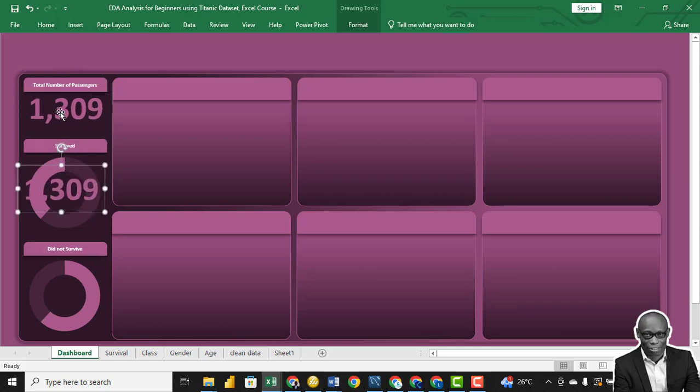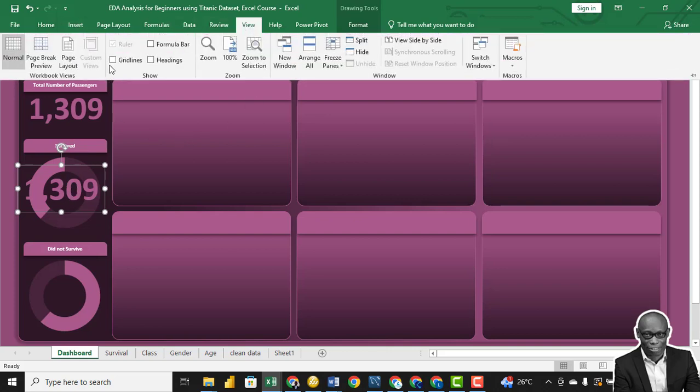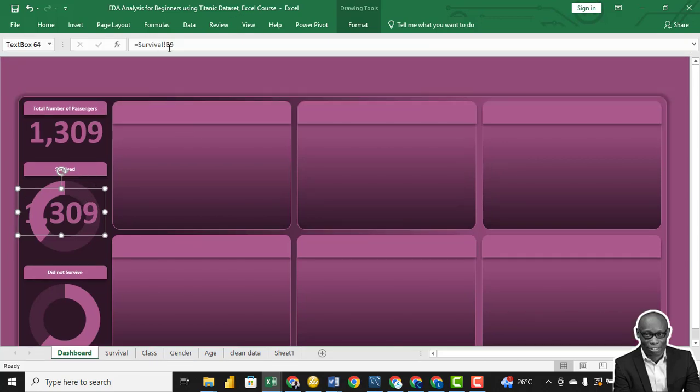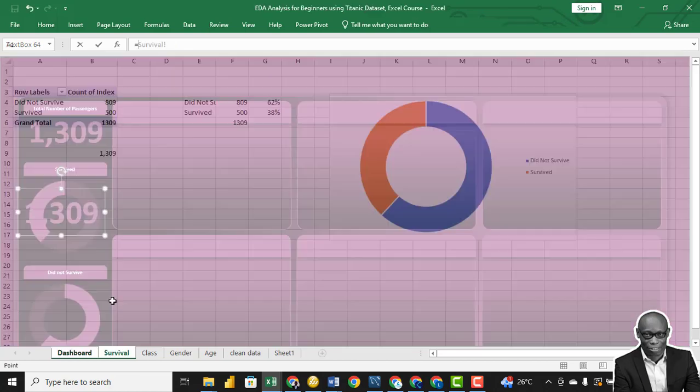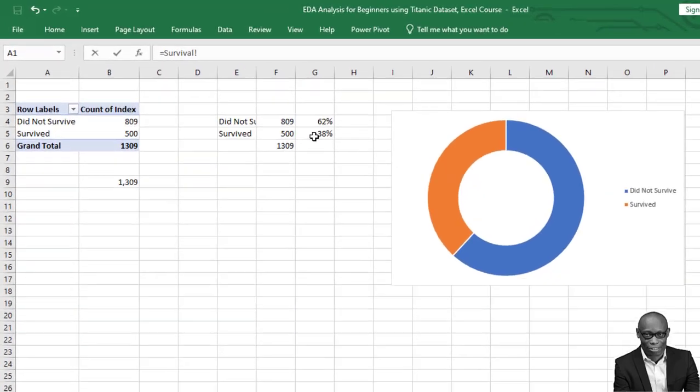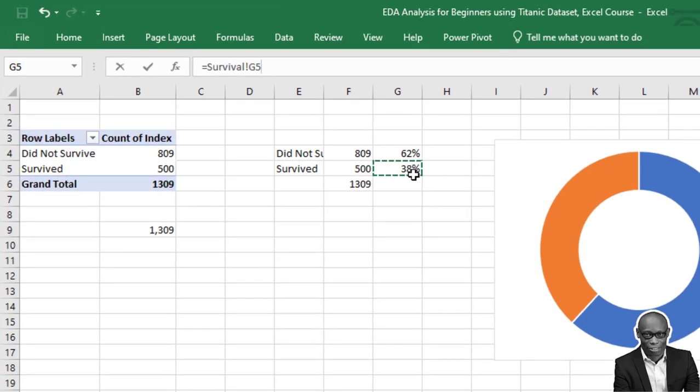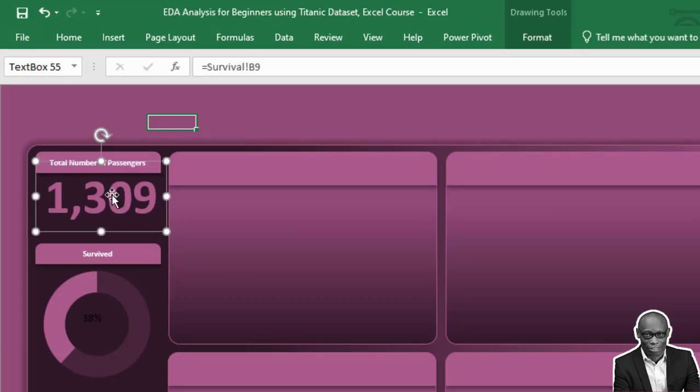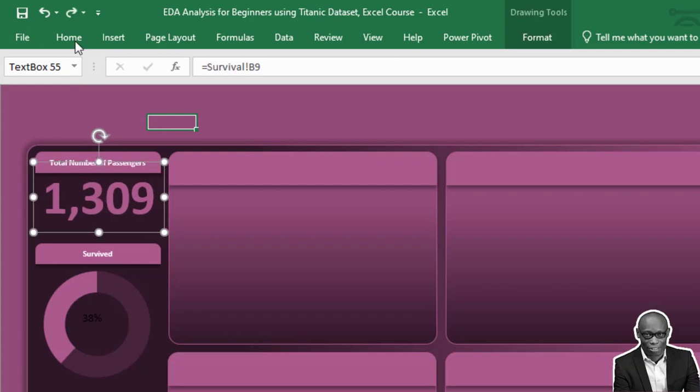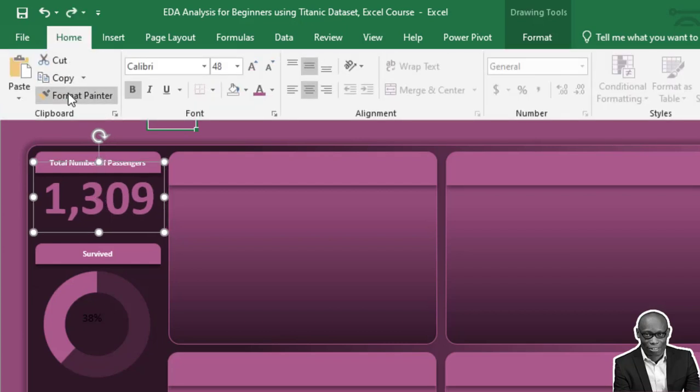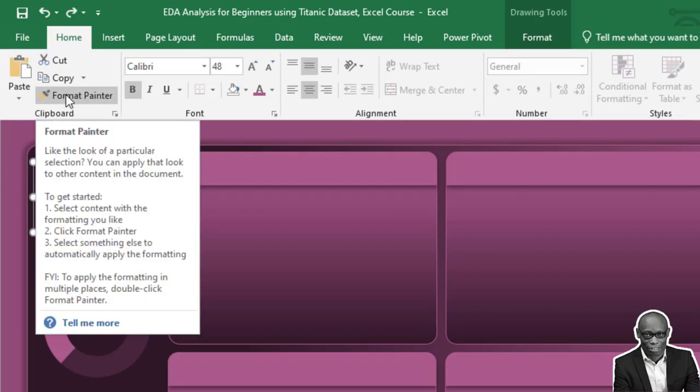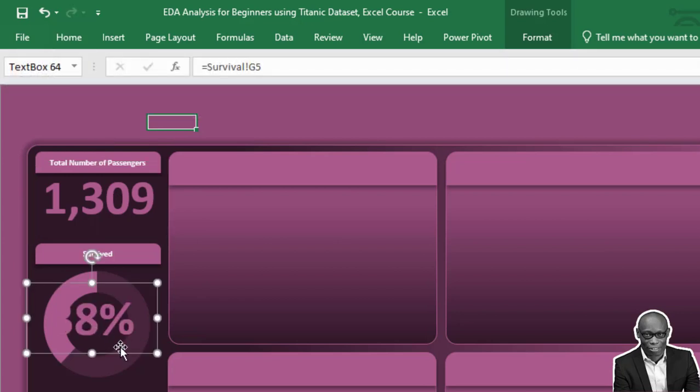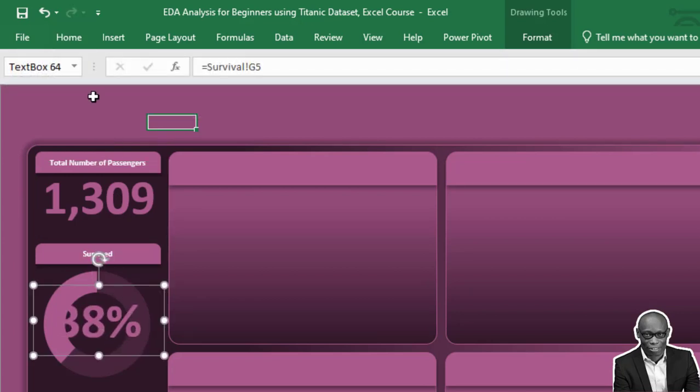We need to show this as a percentage. So we'll bring up the formula bar again. In this case, what we need for those that survived, it's 38%. So we'll click on this and paste it. Click on Format Painter. Click on this and paste it here. 38, so too big for it.